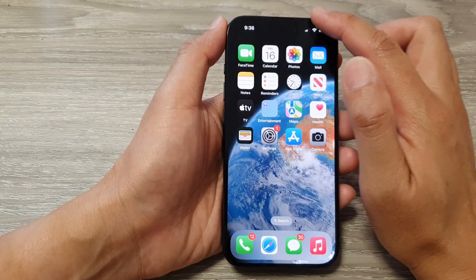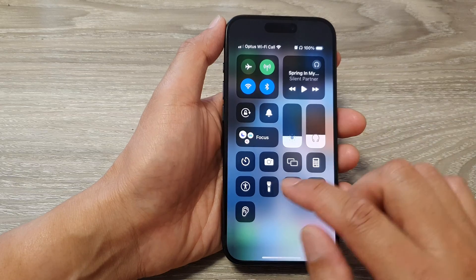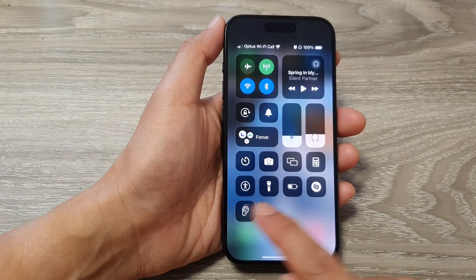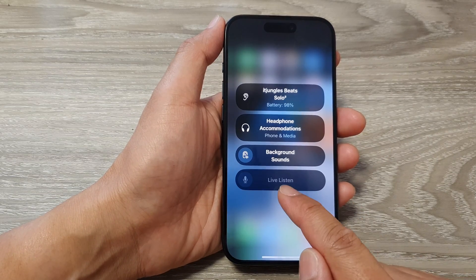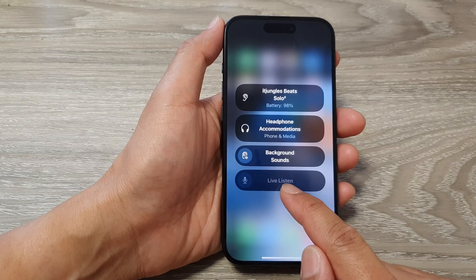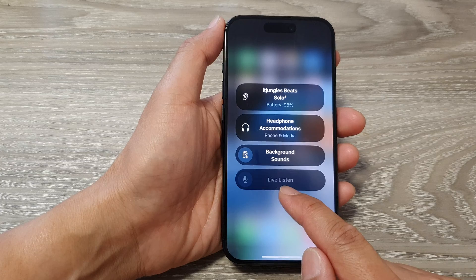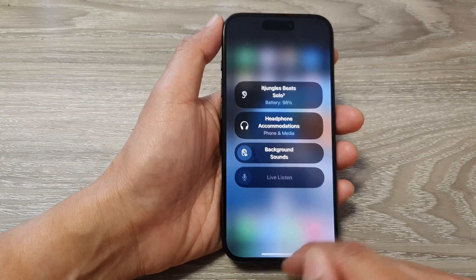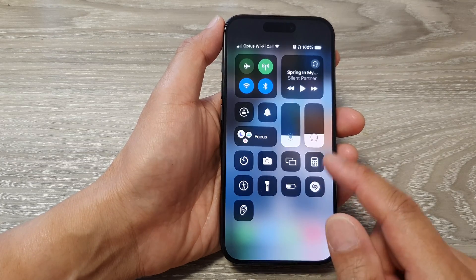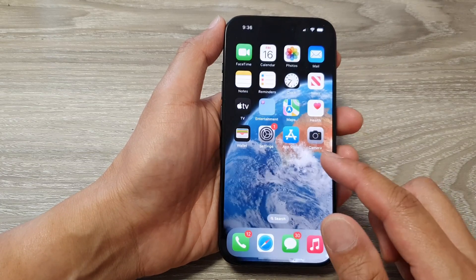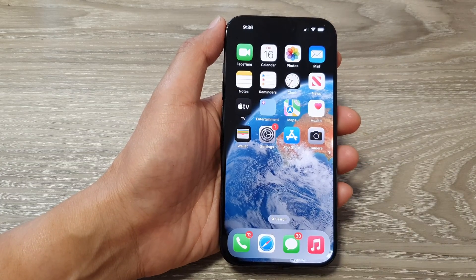After that, swipe down and tap on Hearing to see if Listen Live is now enabled. If it is still disabled, you can try to force restart your device.